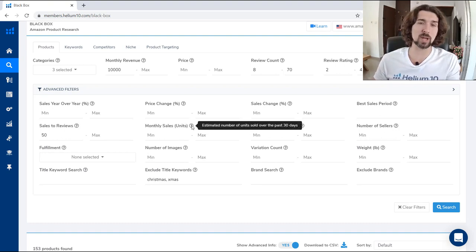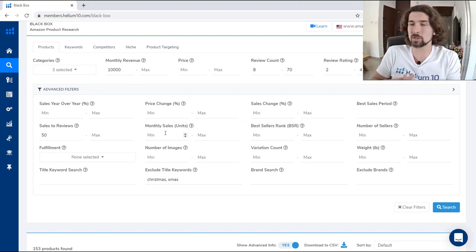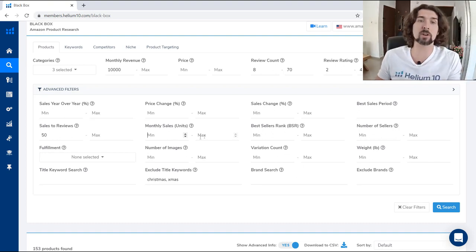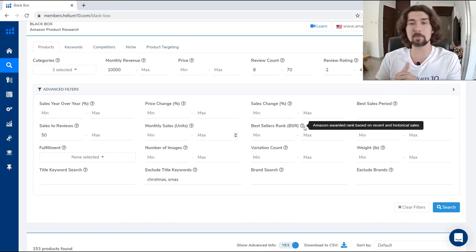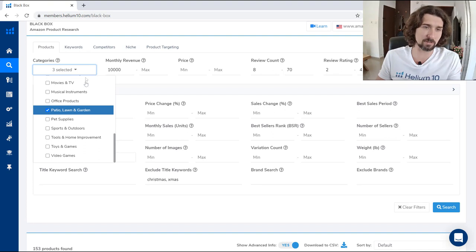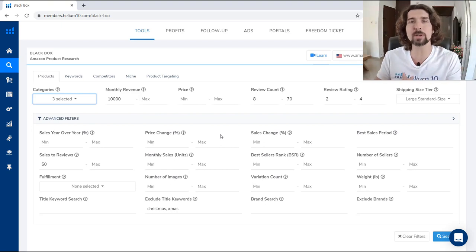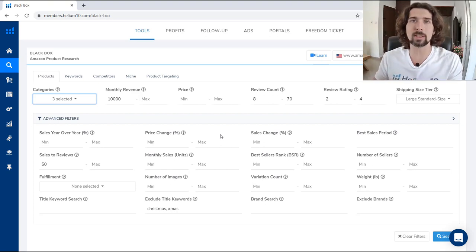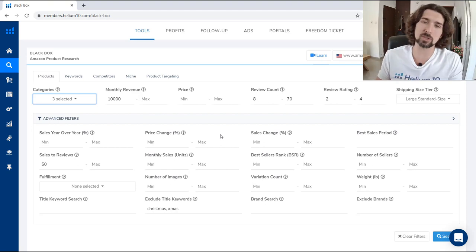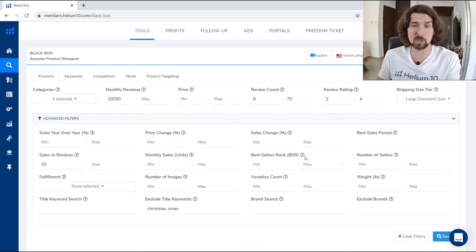Next is monthly sales — how many units were sold over the past 30 days. If you want to see products that sold at least 500 units, put 500 as the minimum. Next is best seller rank — Amazon's rank based on recent historical sales, which is the BSR of the product. Note that BSR differs between categories: 5,000 BSR in home and kitchen might be 70 sales per day, while 5,000 BSR in patio lawn and garden might be like 15 sales per day. It also changes by season.